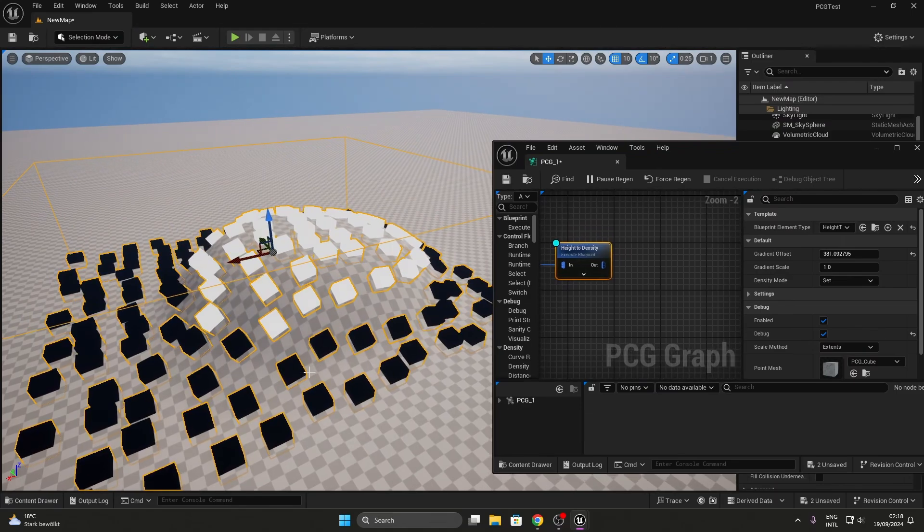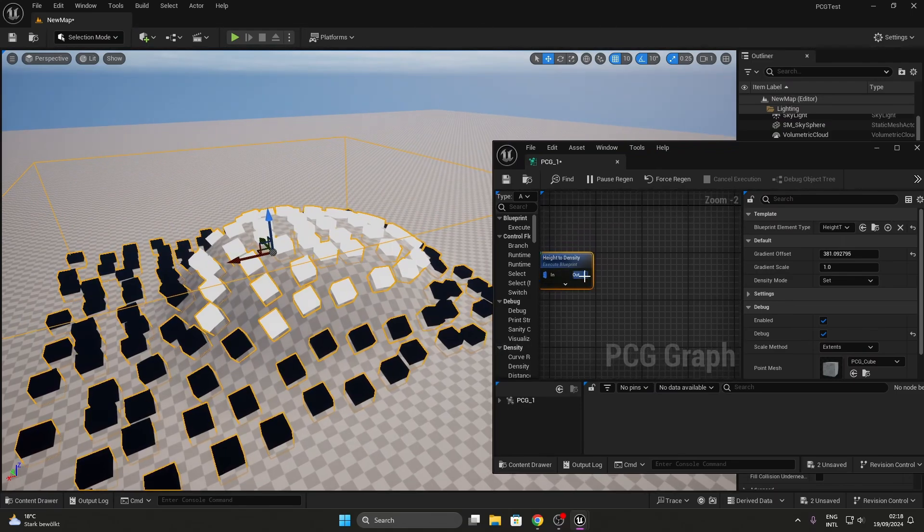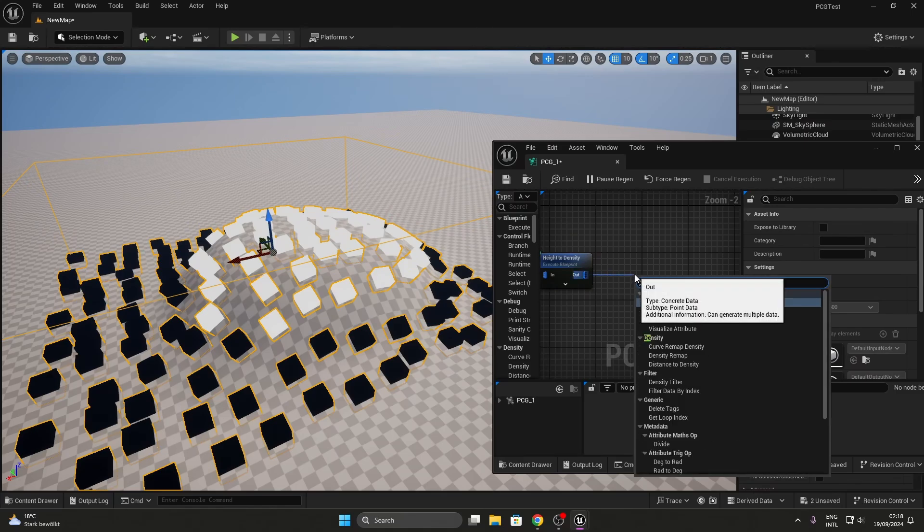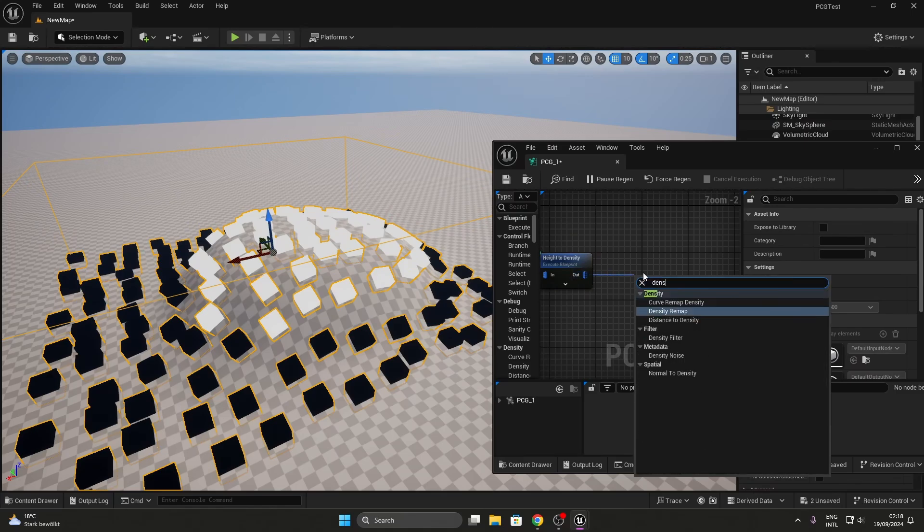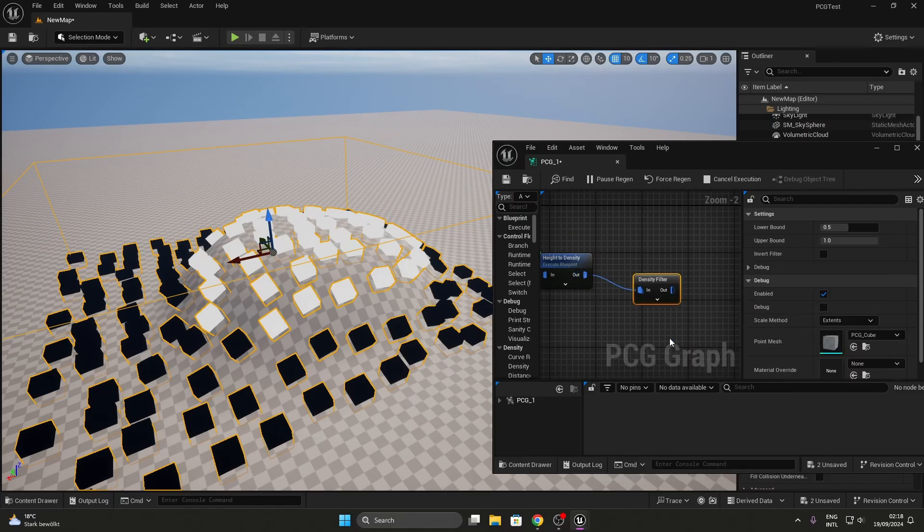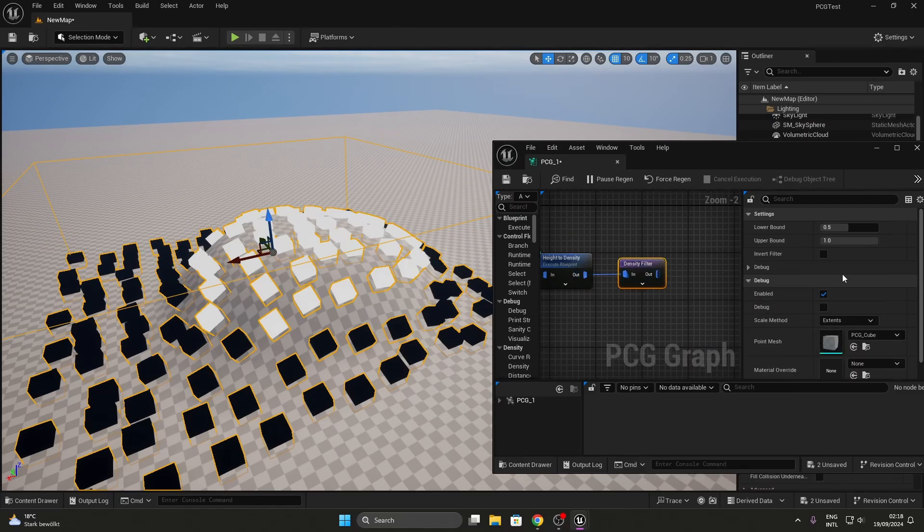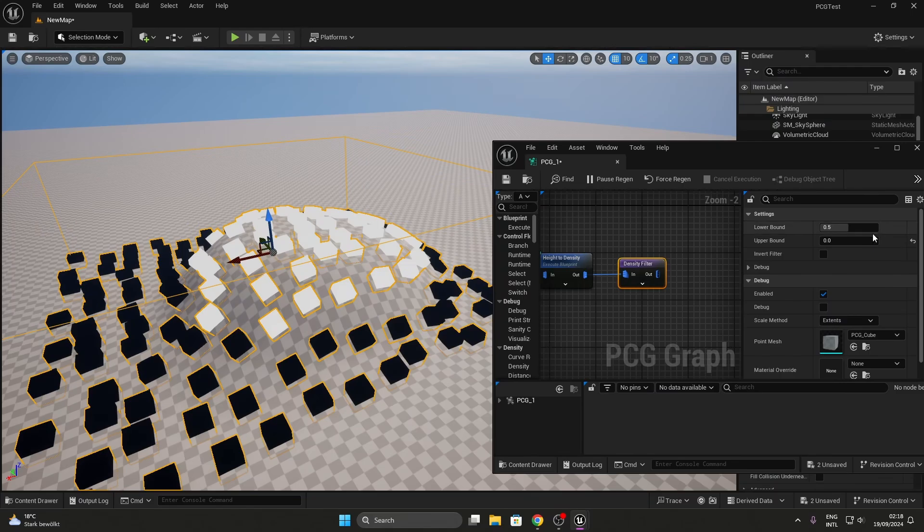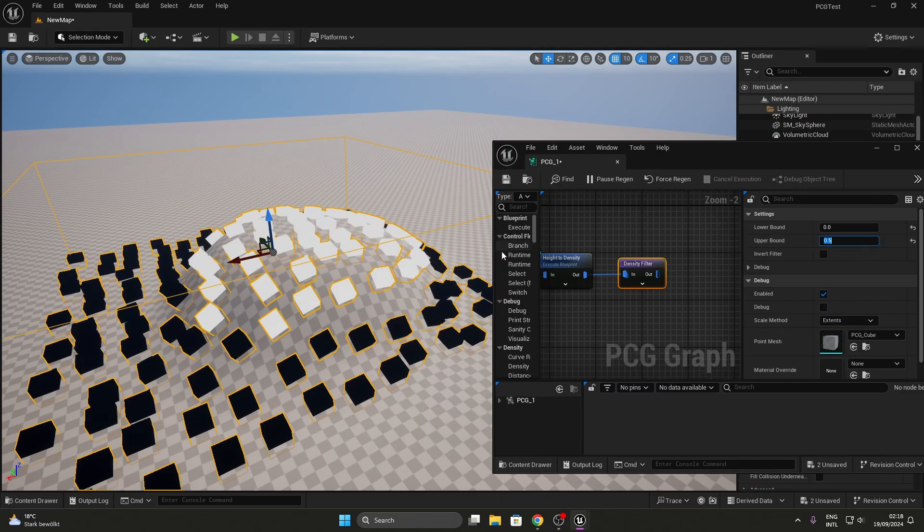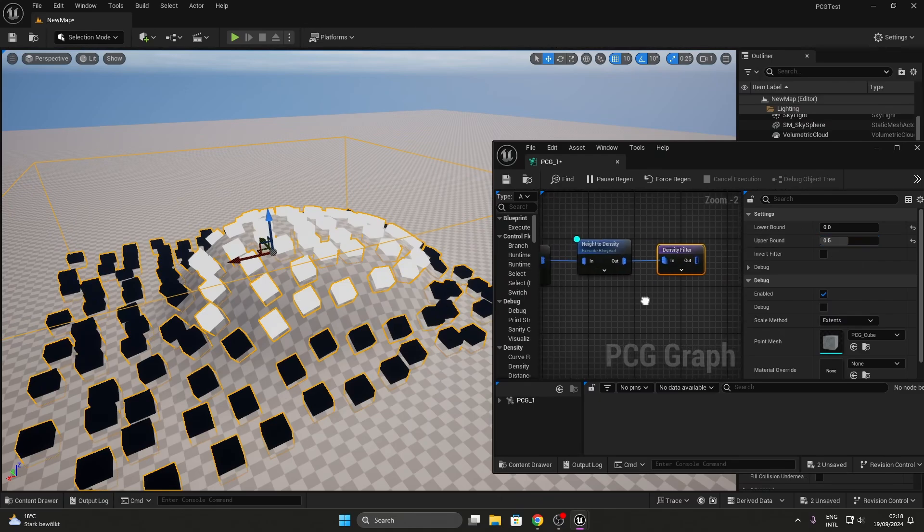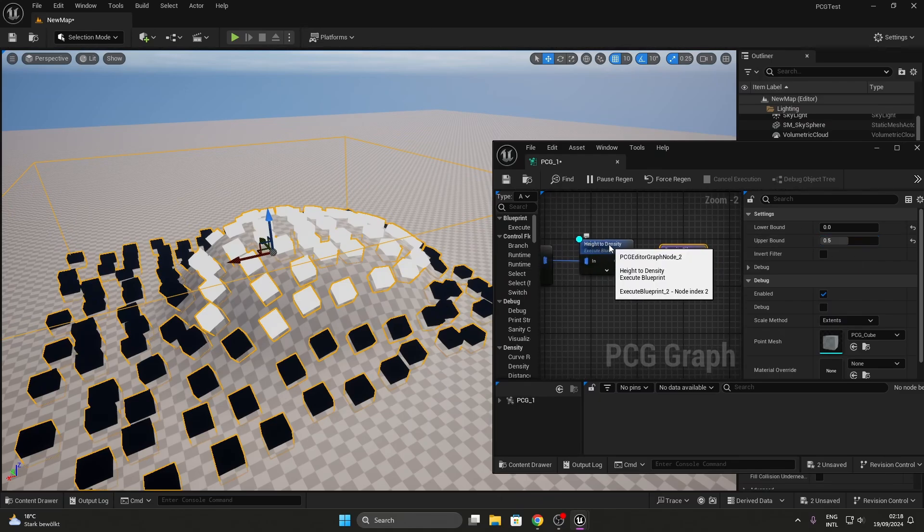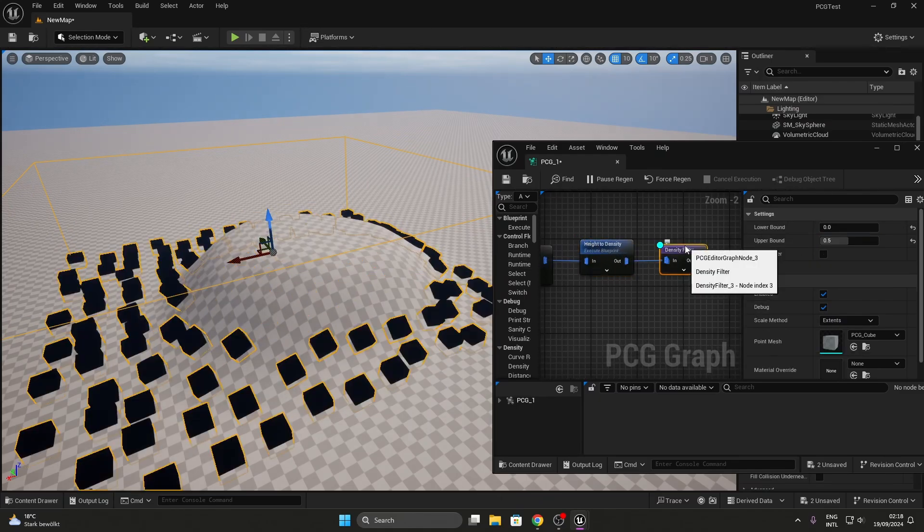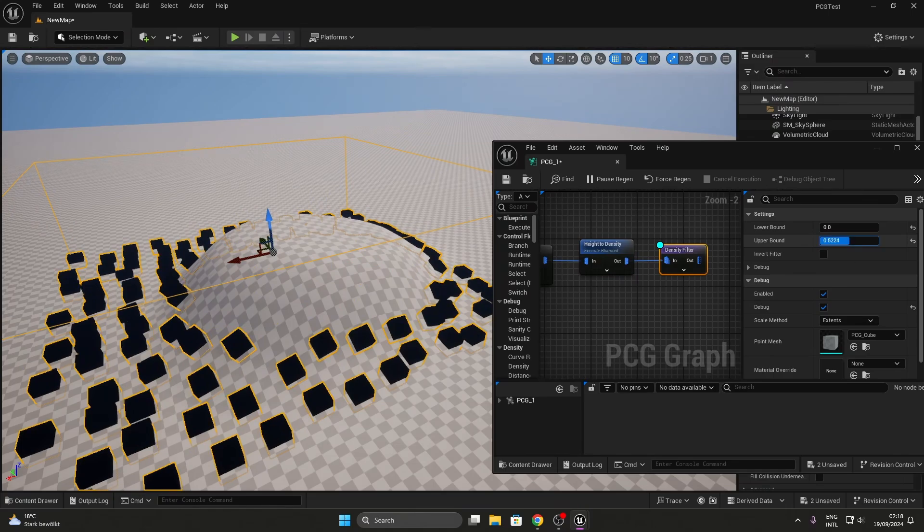Now, if I add a density filter to this and start filtering based on the values, it will be different. You should see that I can select the points I need and cull the rest of them.